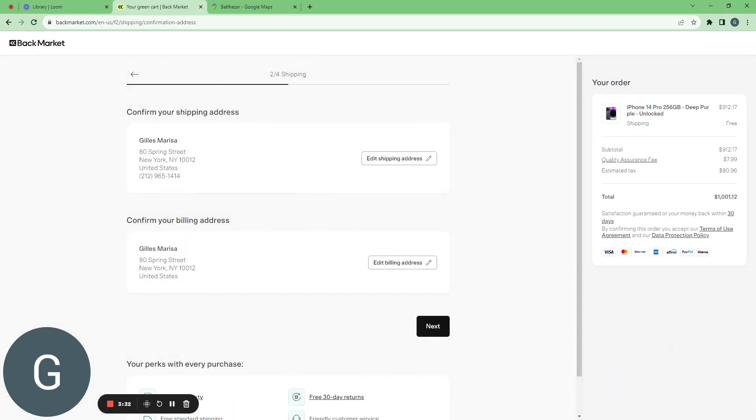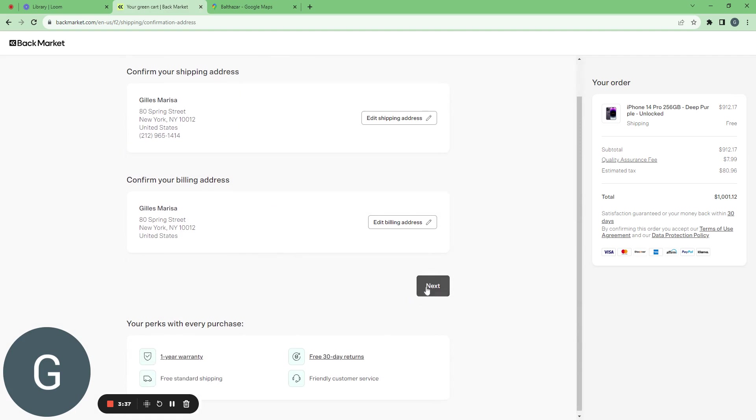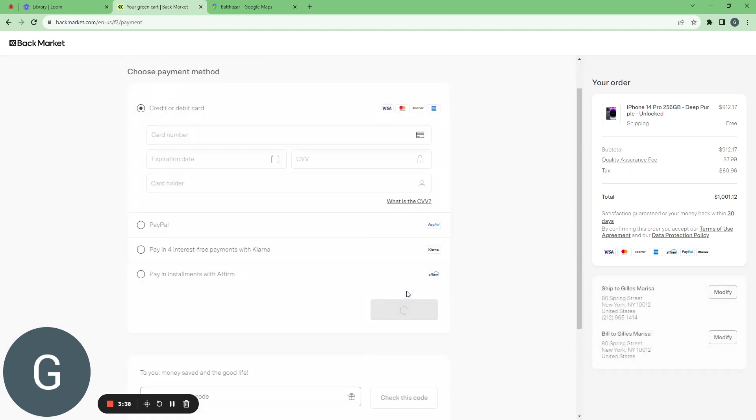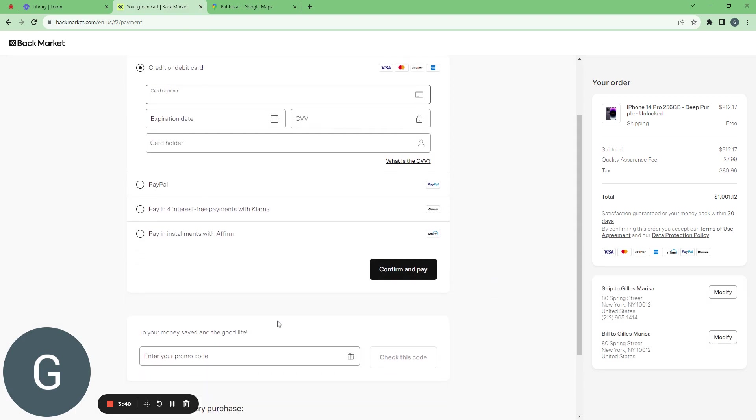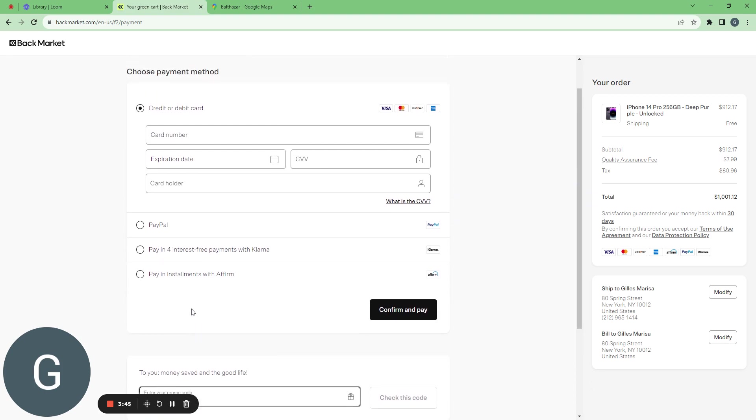So now my address has been already registered. My billing address as well. So I can put next here. It's a bit hidden but I can enter a promo code here. I don't have any.